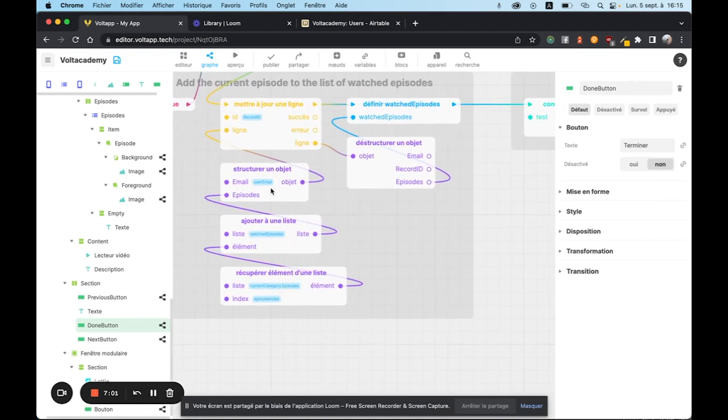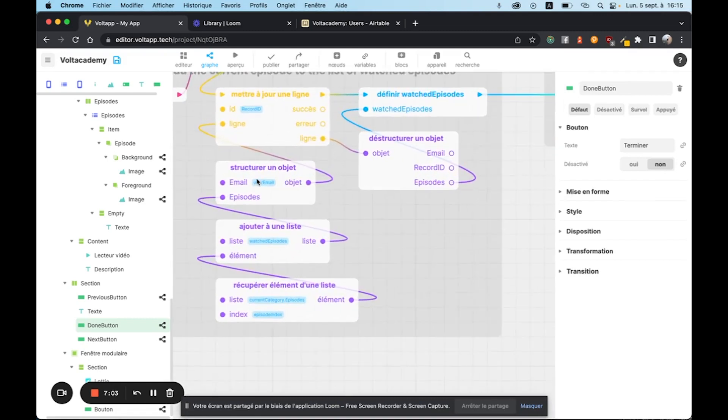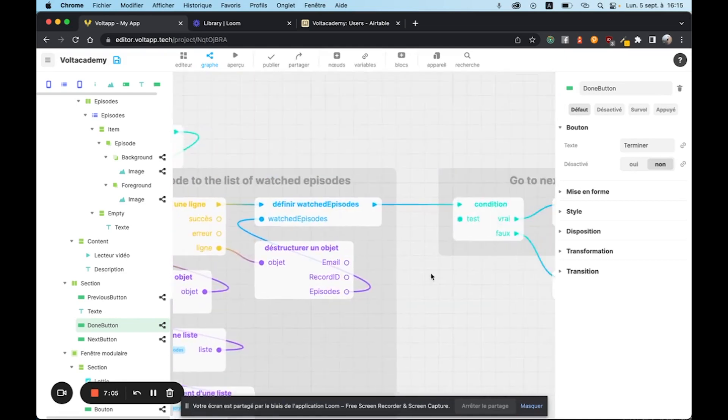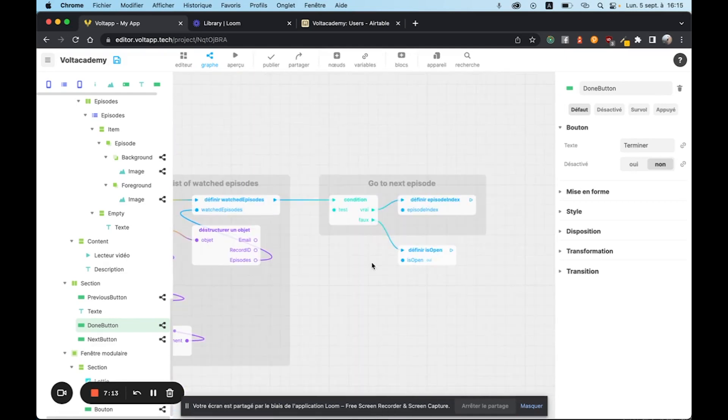We then take the list of episodes, and we add the email of the user in question, and we go to the next episode.